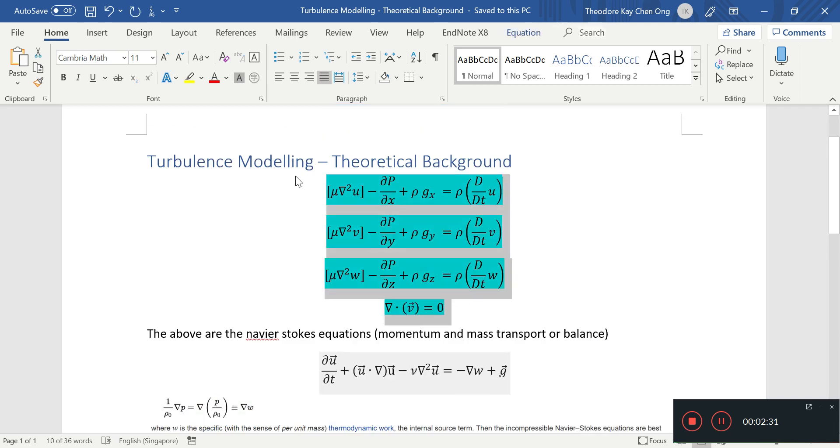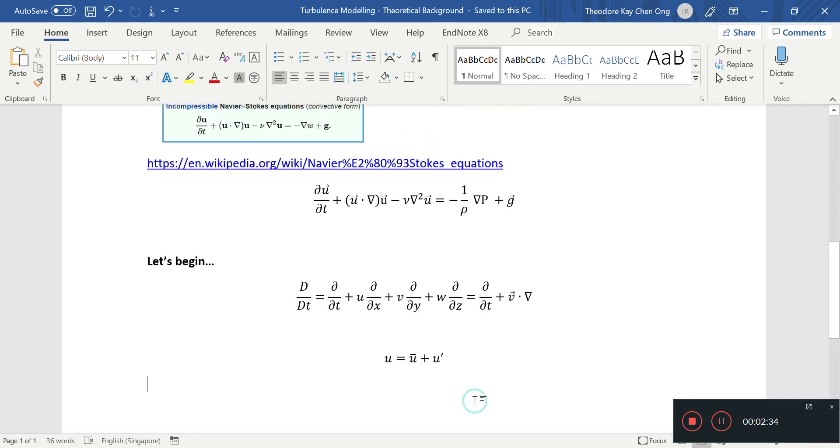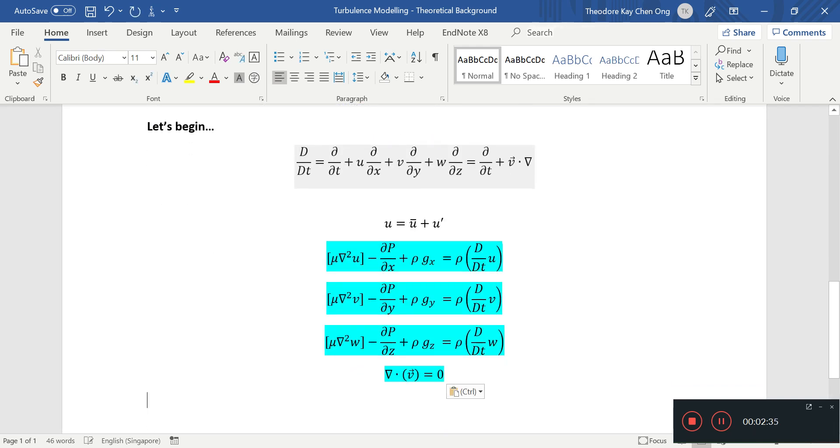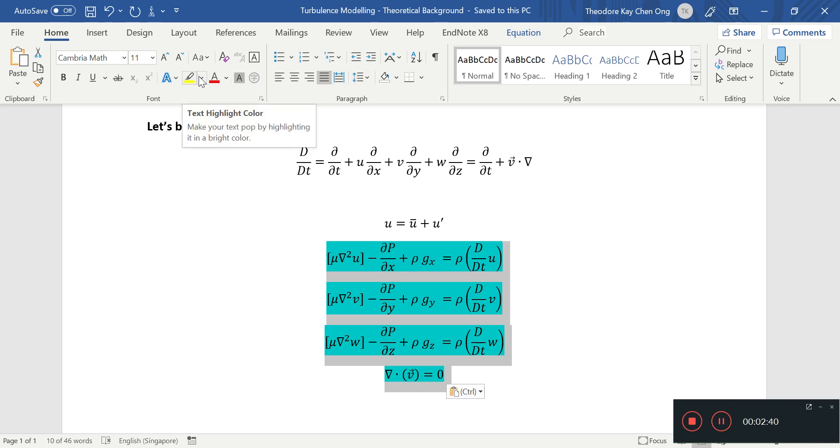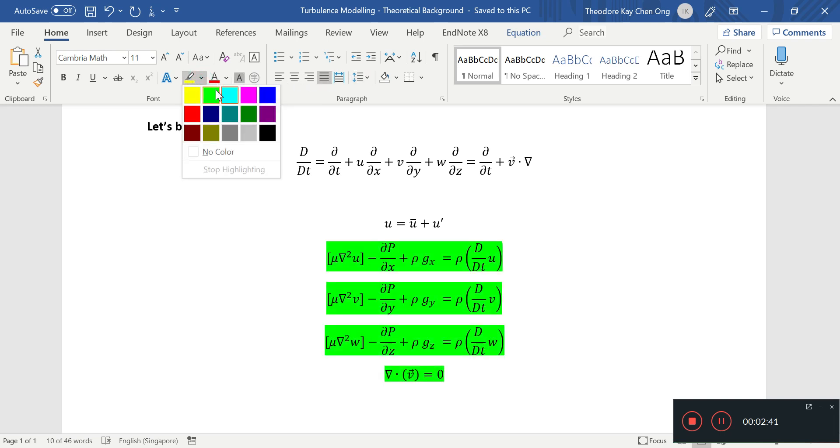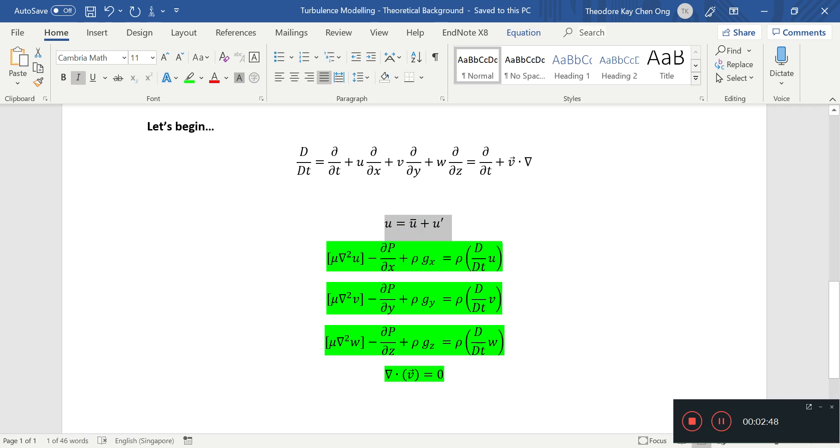So first thing first, I'm going to copy all of this down. All of this down here. Maybe I'll give it a different highlight. I'm going to give it a green highlight, because this is very important. These are fundamental incompressible fluid equations. So we want to substitute, let's say, this into this, right?